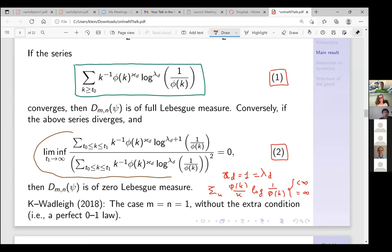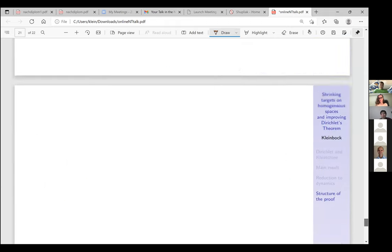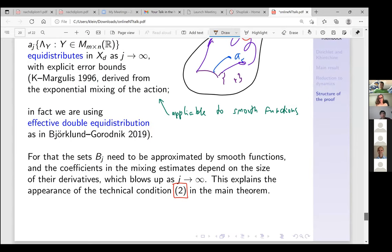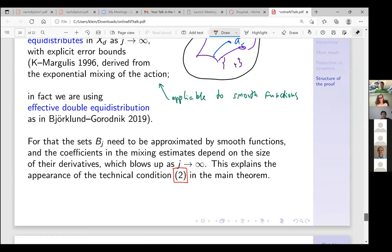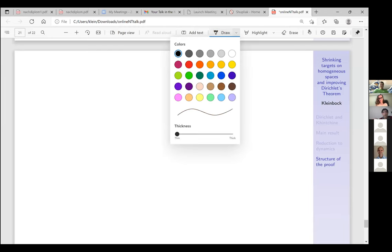If you take care of this factor coming from big derivatives, you end up with the very strange technical condition in the theorem. But the point is that if you additionally assume this convergence, you are able to use this mixing technique.